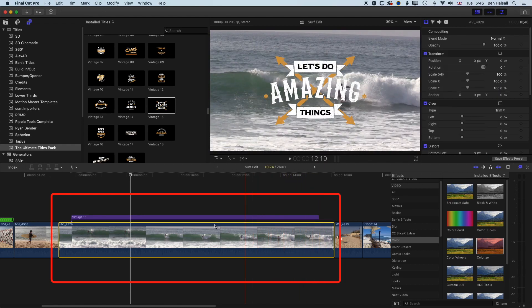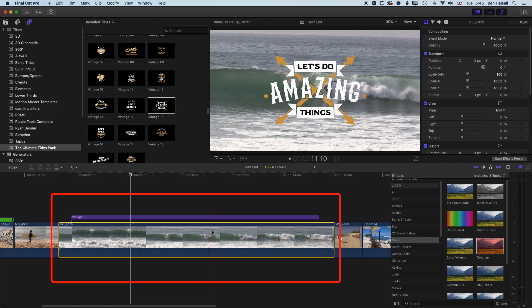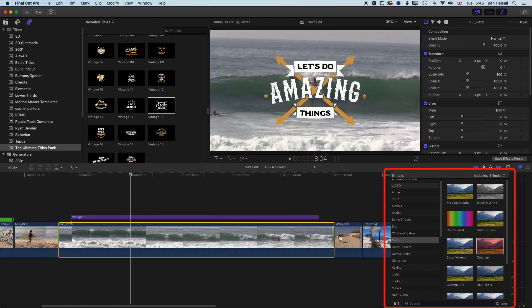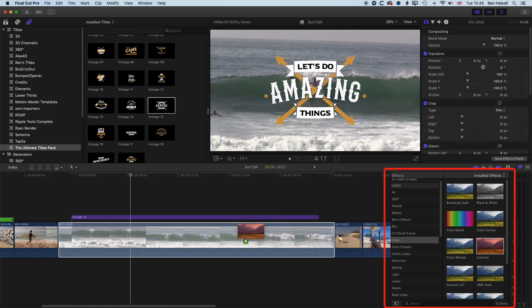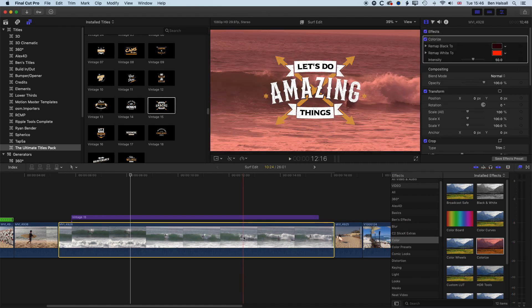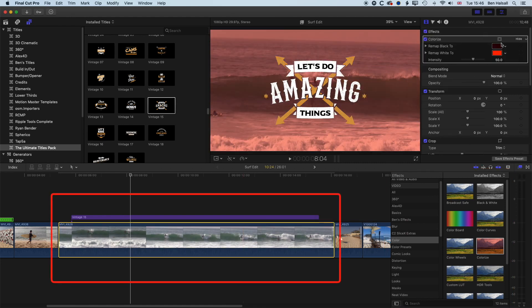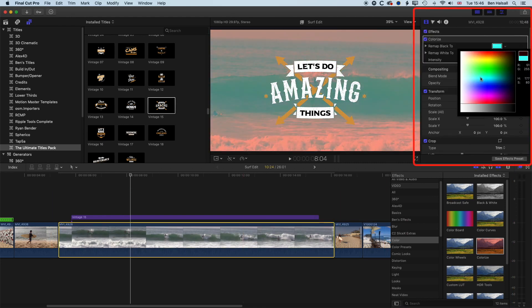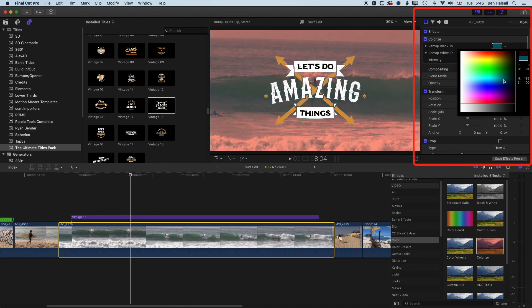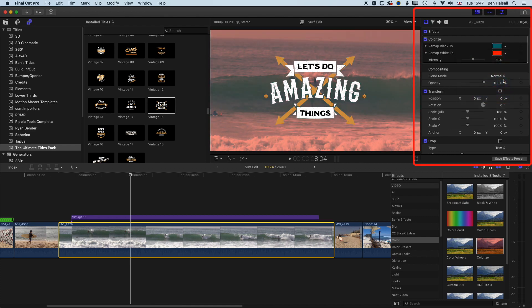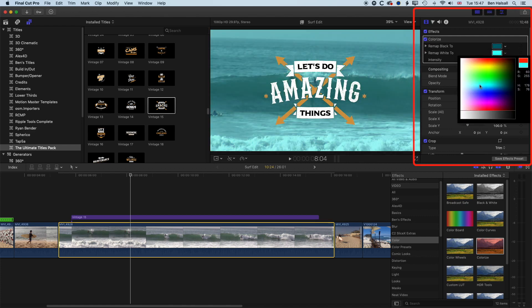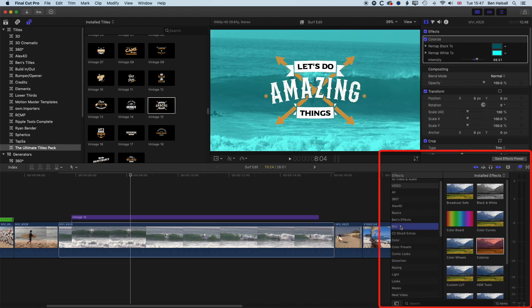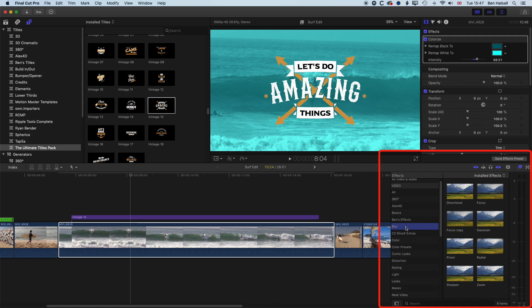So we'll add the tint and the blur to this first. So if we come to our effects across on the right hand side, we're going to grab the colorize effect and we'll select a couple of blues here - so we'll select the darker blue for the blacks and a lighter blue for the whites, and then we'll just increase the intensity of that a little bit. And then I'm going to come to my blur options here in the effects and my Gaussian blur.